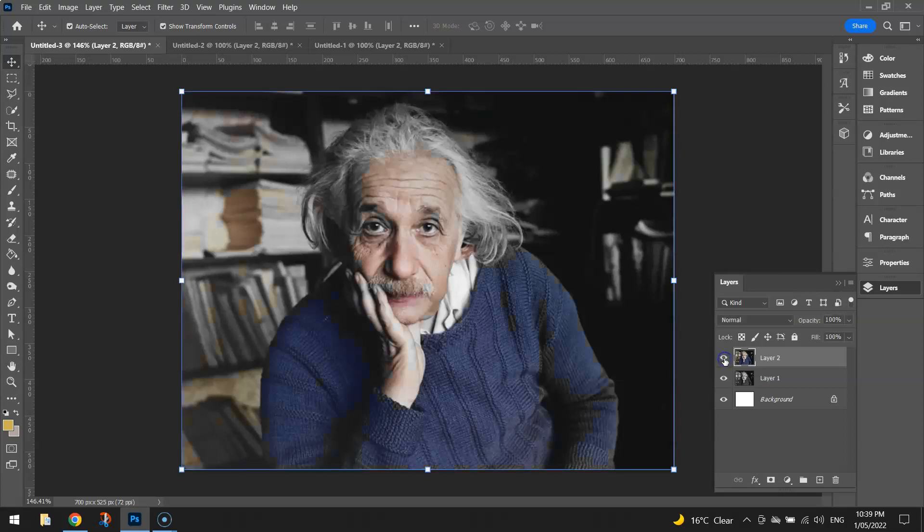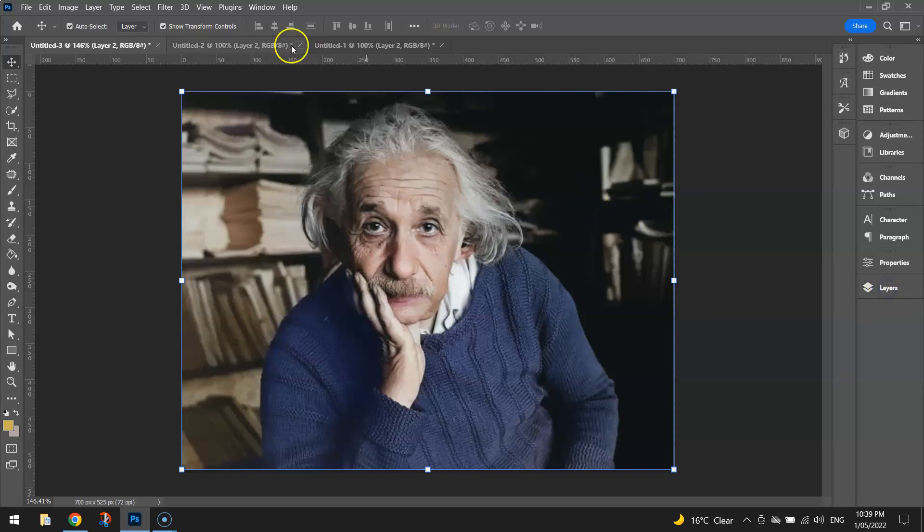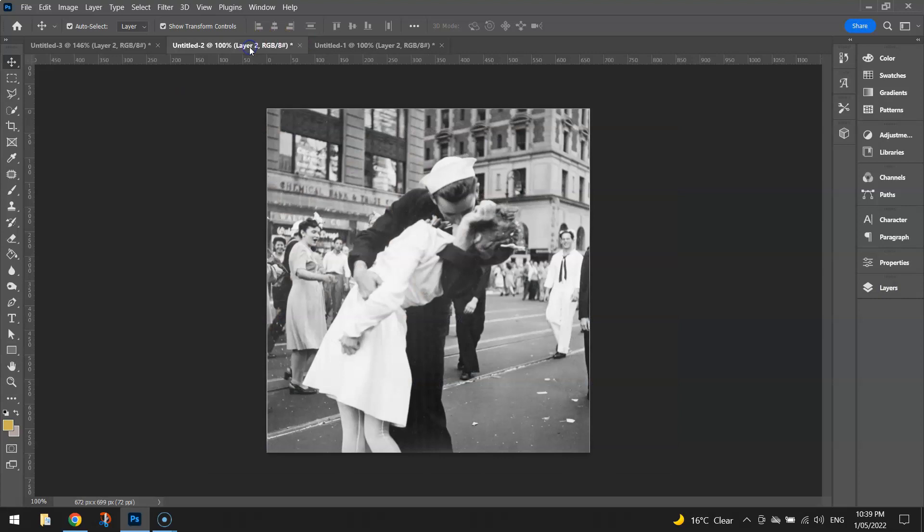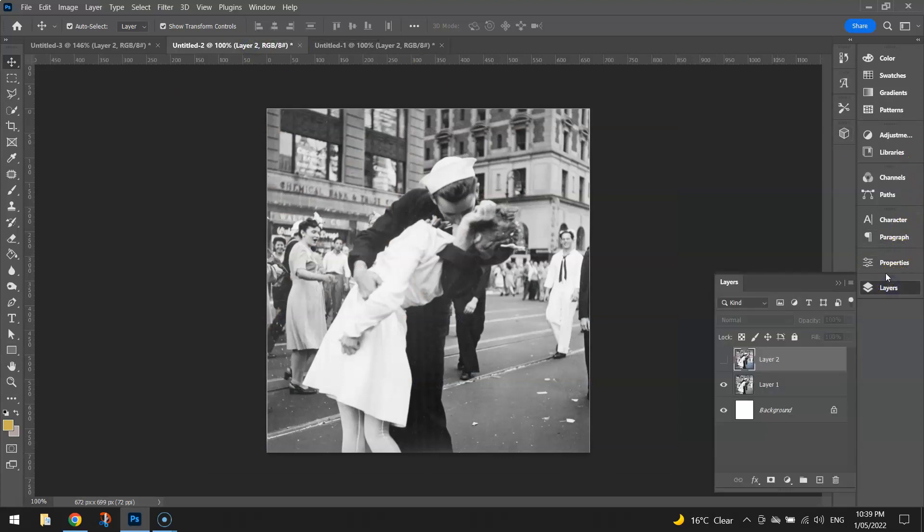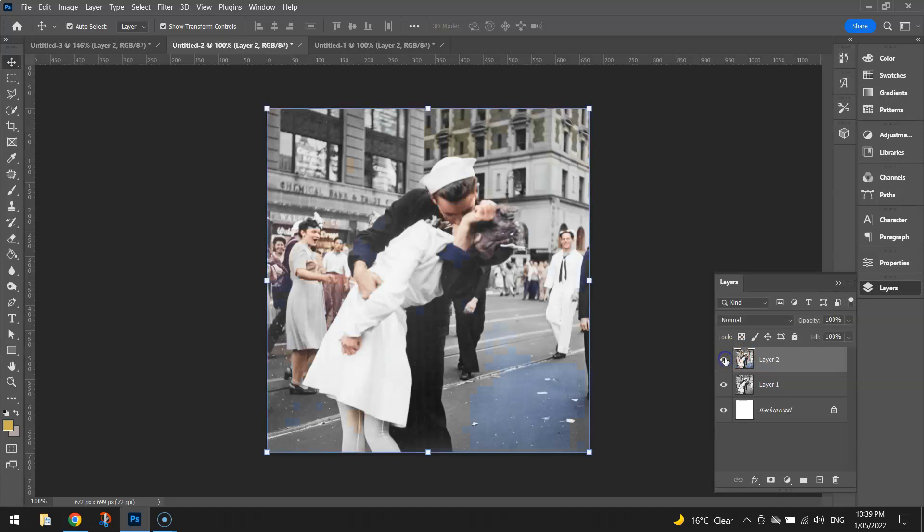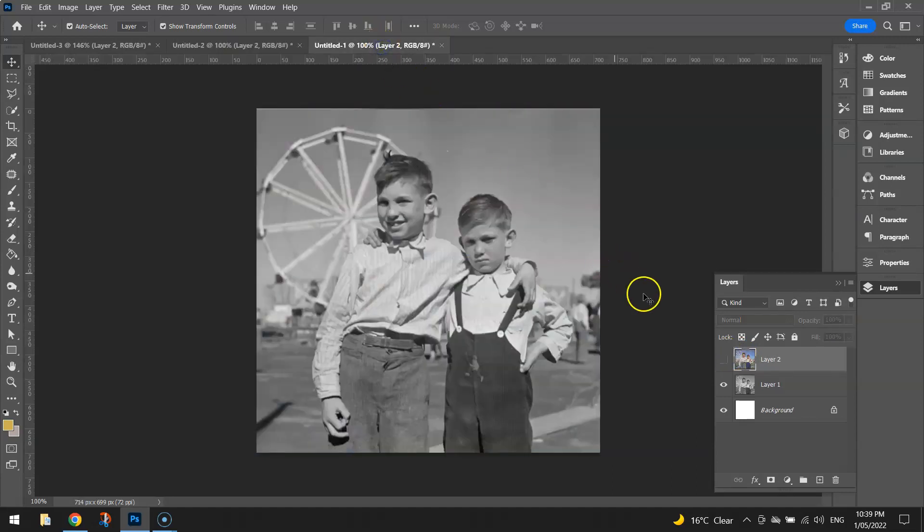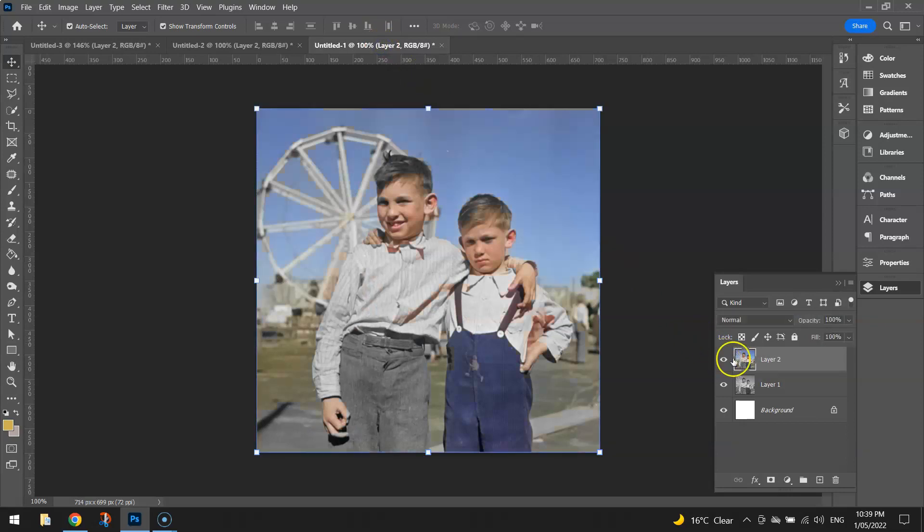It's a pretty impressive tool that Photoshop has come up with here to easily colorize old images. Just to show you a couple of other examples that I played around with earlier. I didn't do much editing to these ones, but you can see it's quite a cool effect. Here's one more. See the original and the new colorized version.